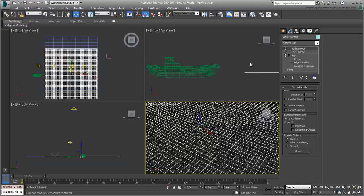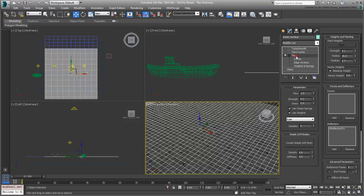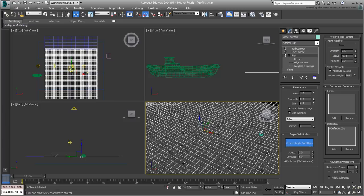With the Flex modifier selected, click the Create Simple Soft Body button to re-run the Flex simulation.